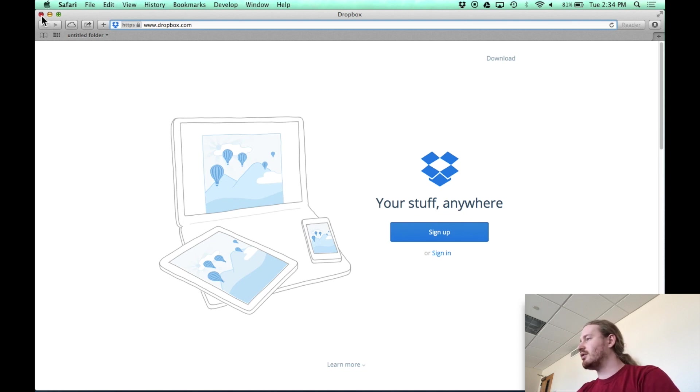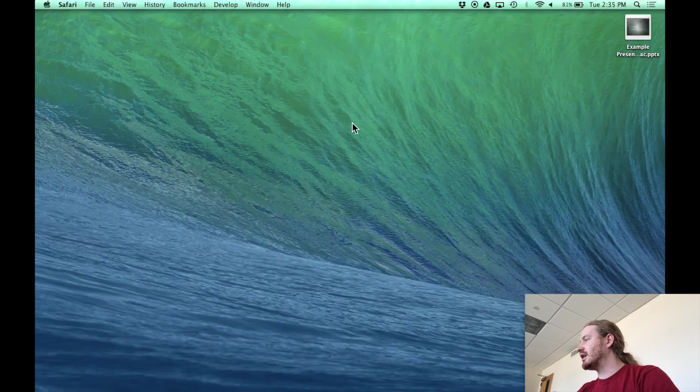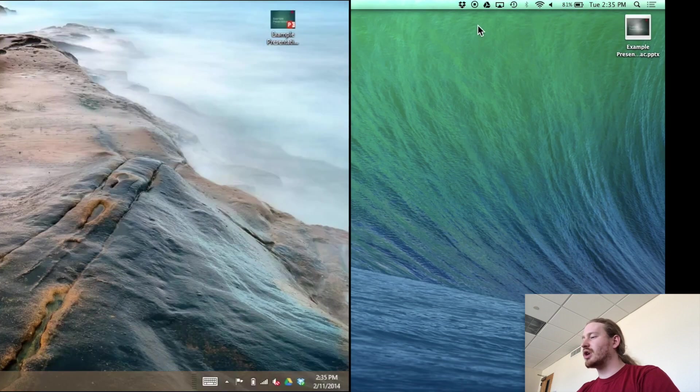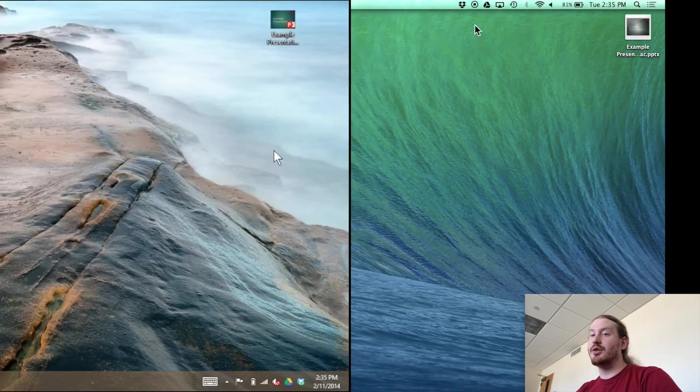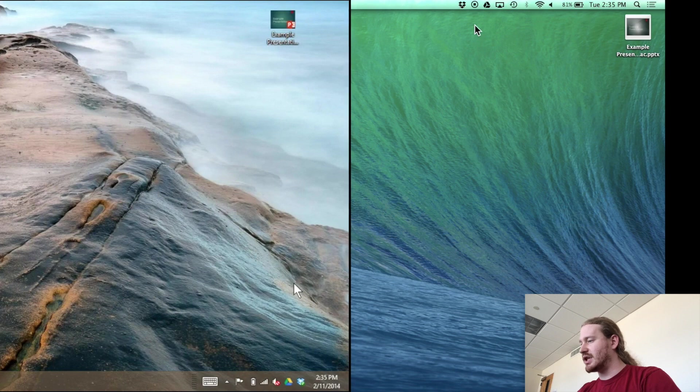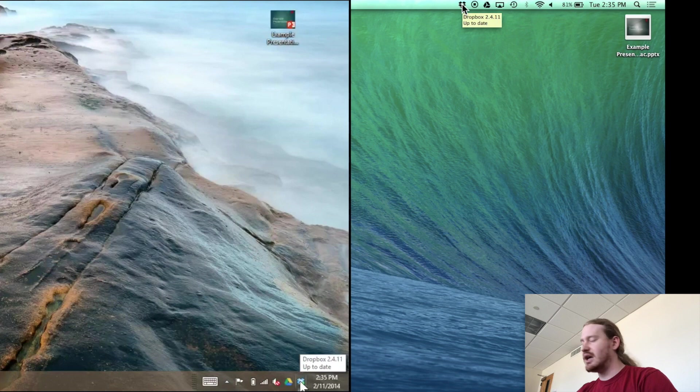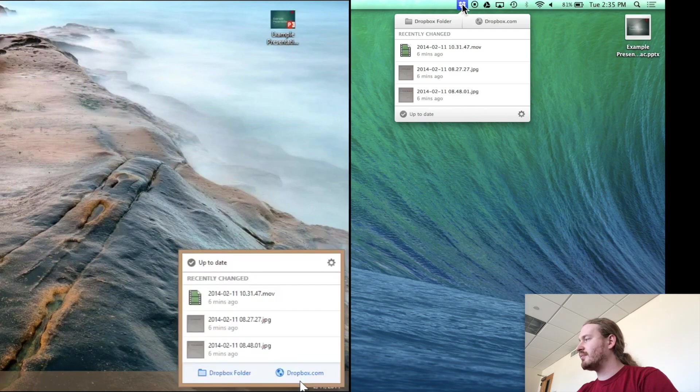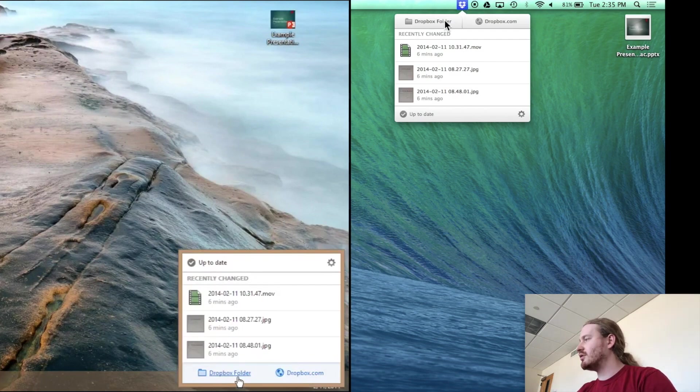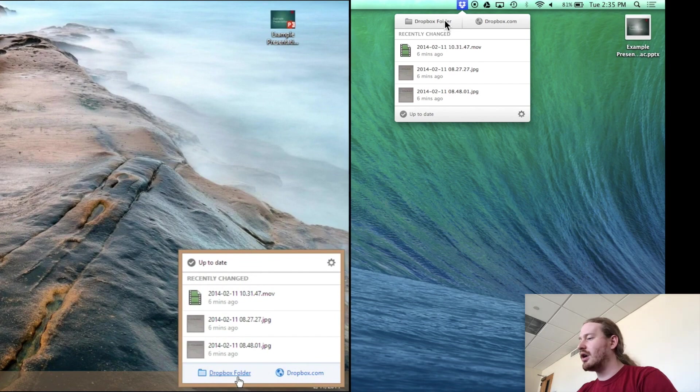So I'm going to close out of this. Dropbox is here. I'm going to show on both the Windows and Mac platforms now. So Dropbox is here in both of my taskbars for both systems. And I'm actually going to click on it and then go to my folder to show it to you real quick.